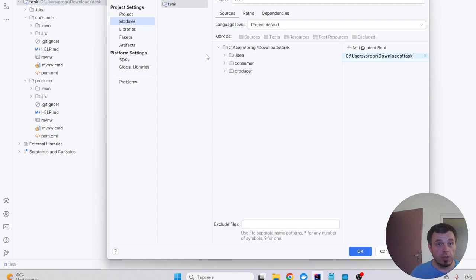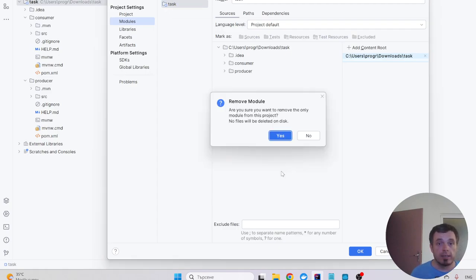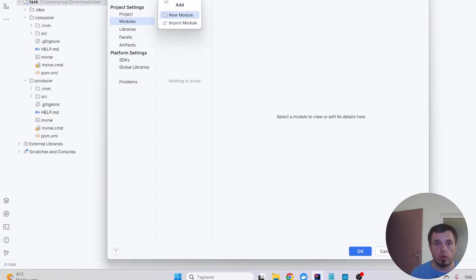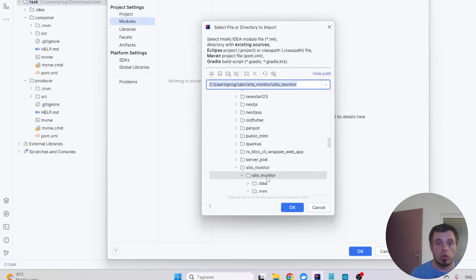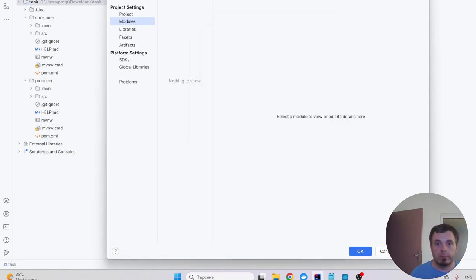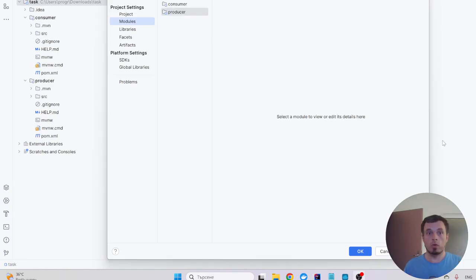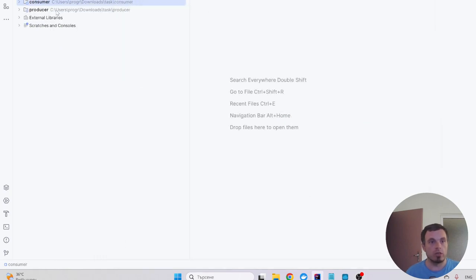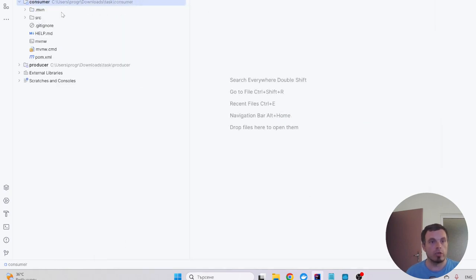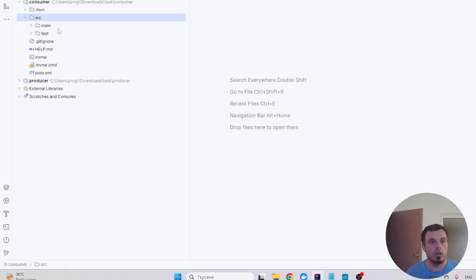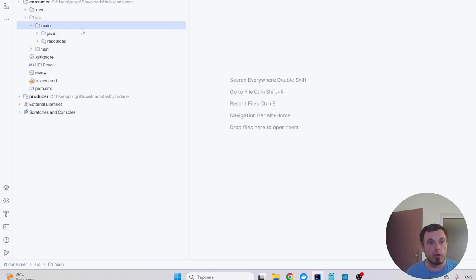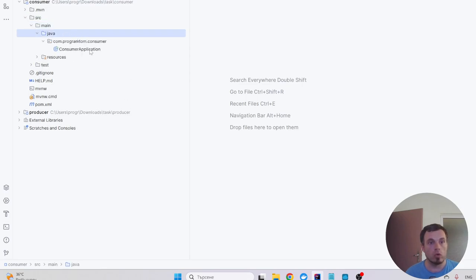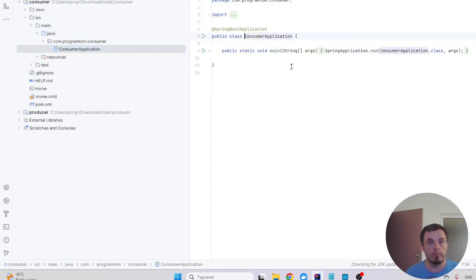So I'm gonna remove the task module and I'm gonna introduce two modules by picking the two directories. So here I have two modules inside the project that are compilable and I could code on them.